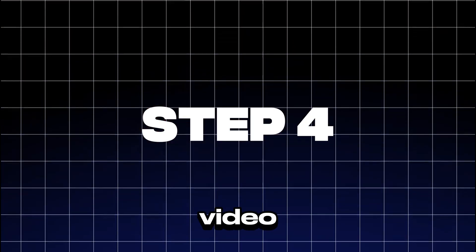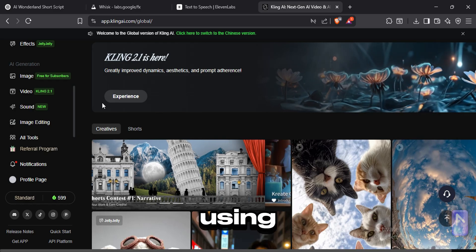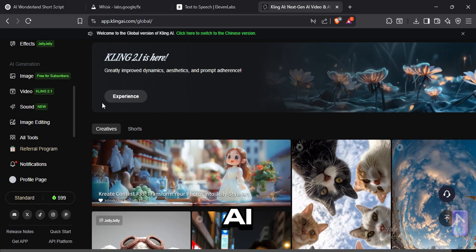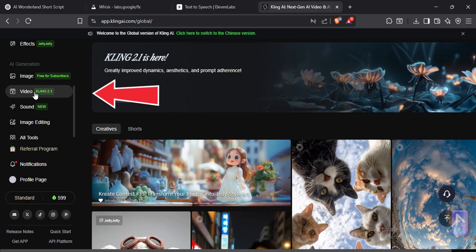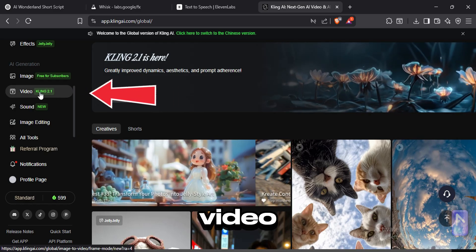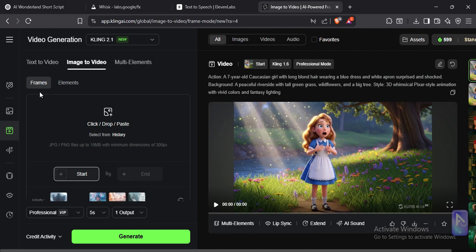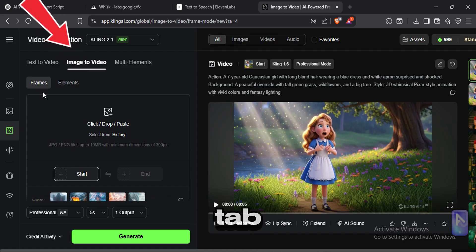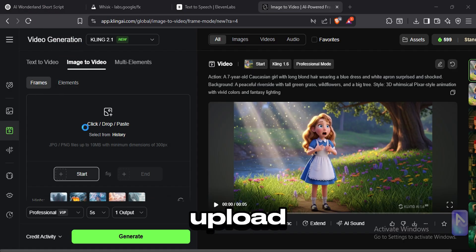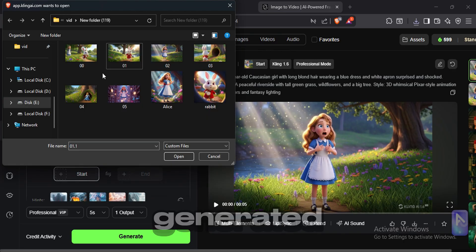Now it's time to generate the video files. For this we are using Kling AI. Go to video generation.